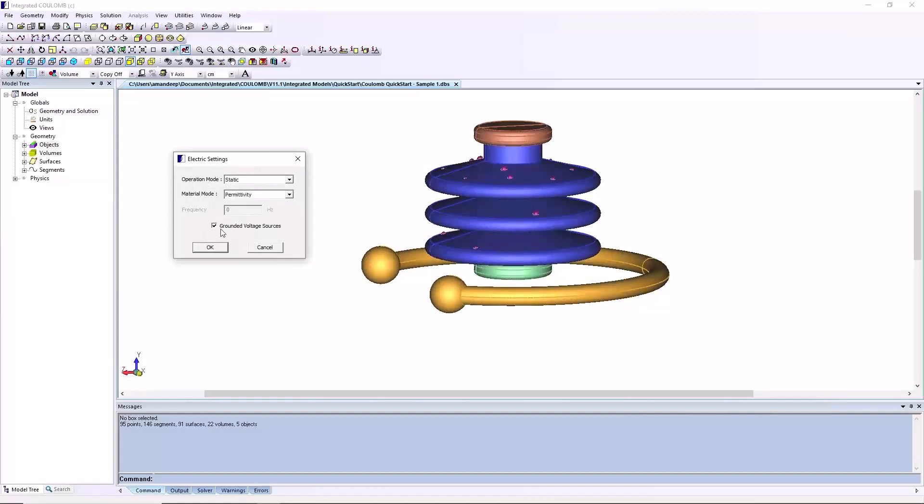In those cases, solving as ungrounded would produce too high a field by the grounded electrode and too low a field at the high voltage electrode.